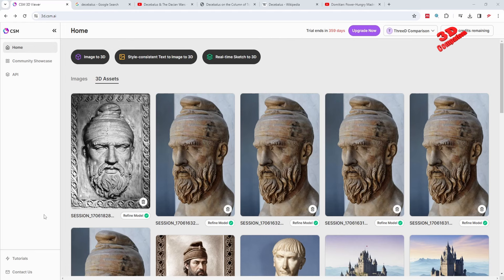Hello and welcome back to another video. We're going to take a look at 3D generative AI applied on Decebalus, who is the Dacian king.